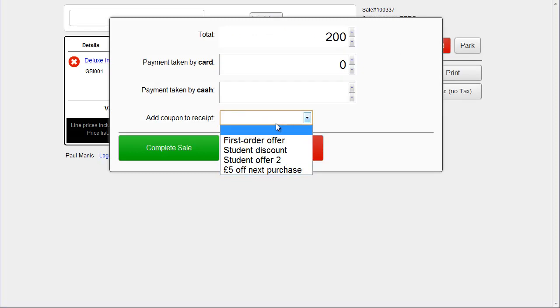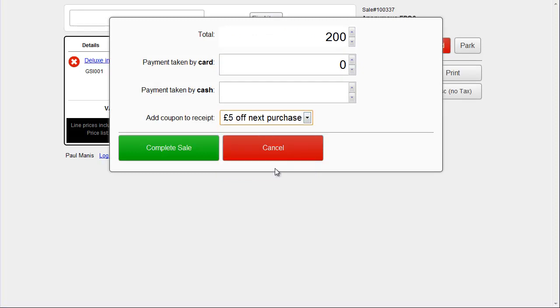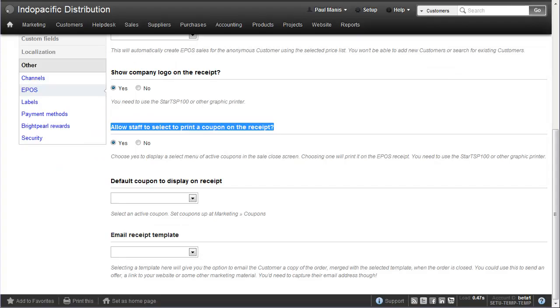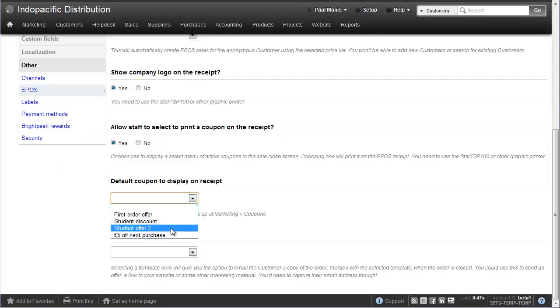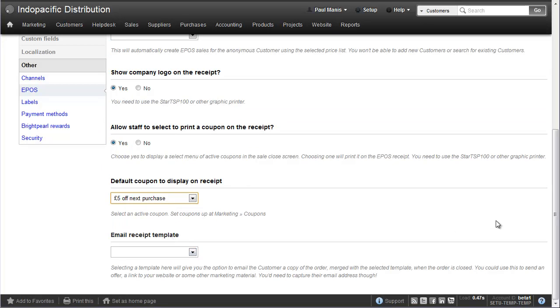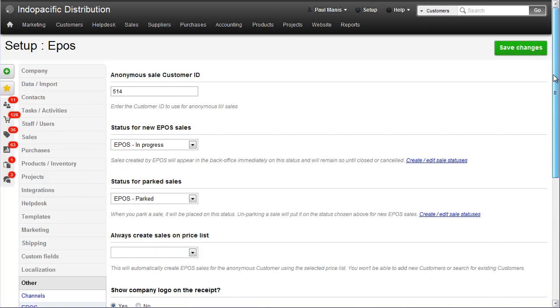What we want to do, however, is we want to default it, so that it's £5 off next purchase every time. Let's go back to setup, default coupon to display on receipt, £5 off next purchase, and save that.